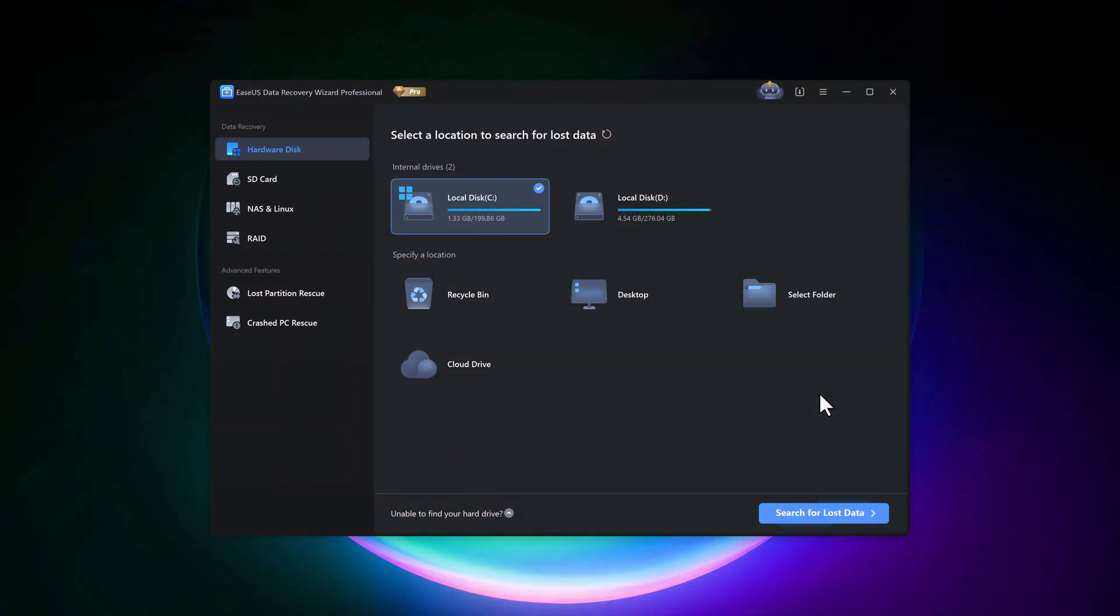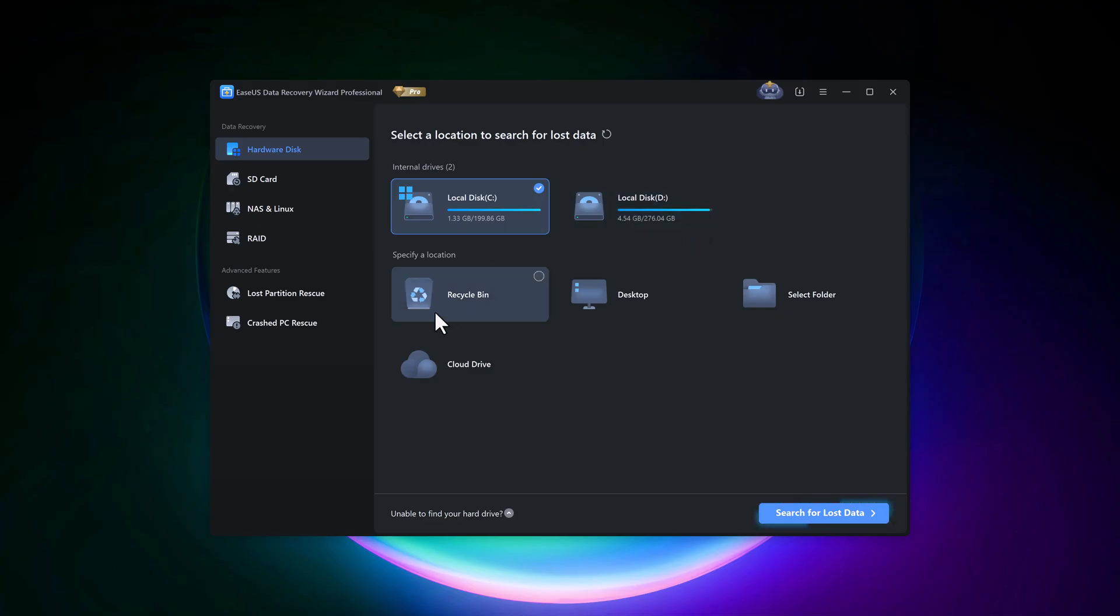After downloading, install it and you'll see the dashboard that looks like this. Here, you can choose the location where you want to search for lost data. You'll see your internal drives like disk C and disk D, and below that, some specific locations such as Recycle Bin and Desktop.